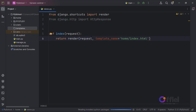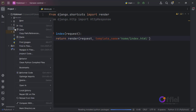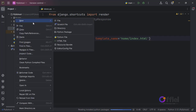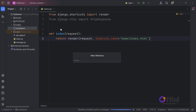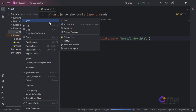Our index file will be stored inside the templates folder, but inside another folder called home. I like grouping all my template files based on the name of their app. So inside the templates folder, let's create a new directory called home.